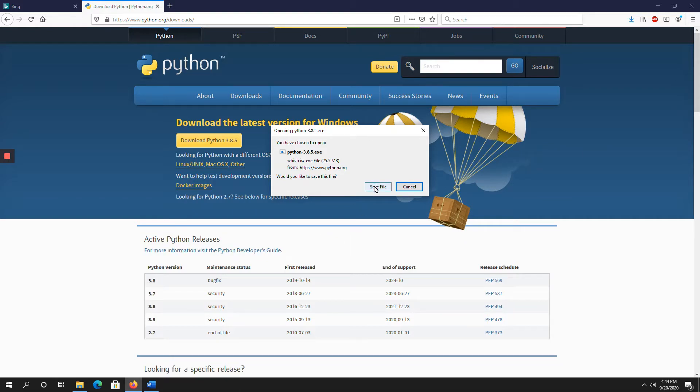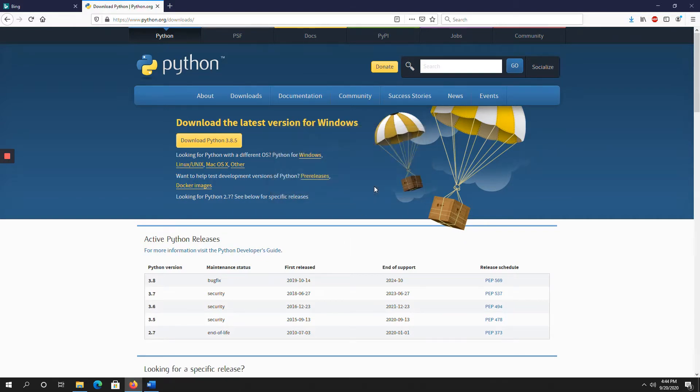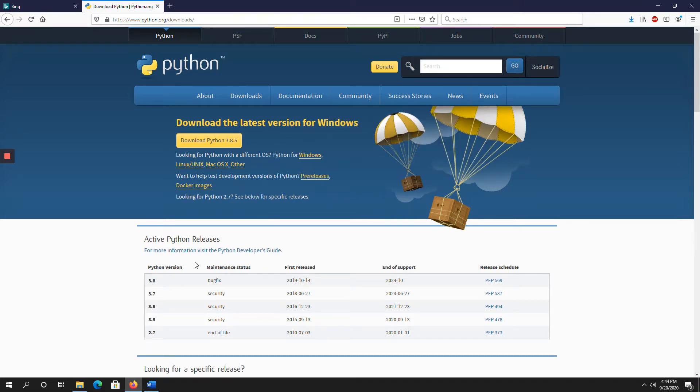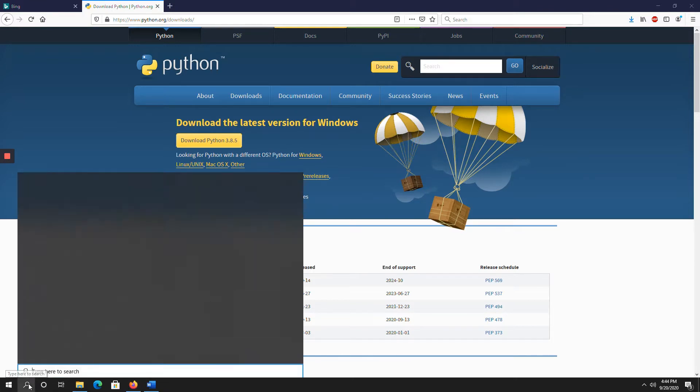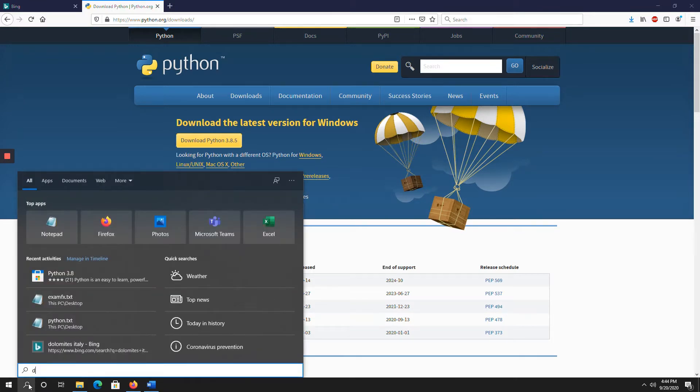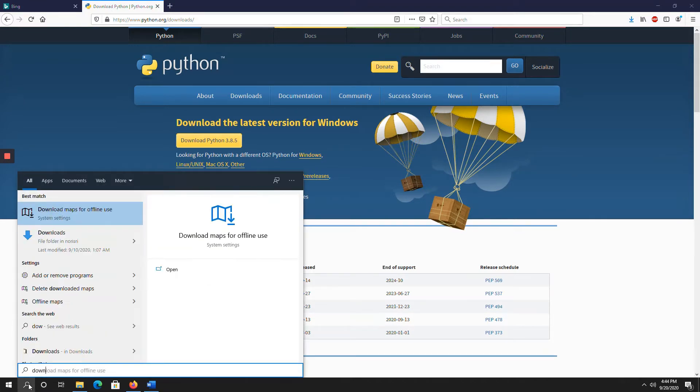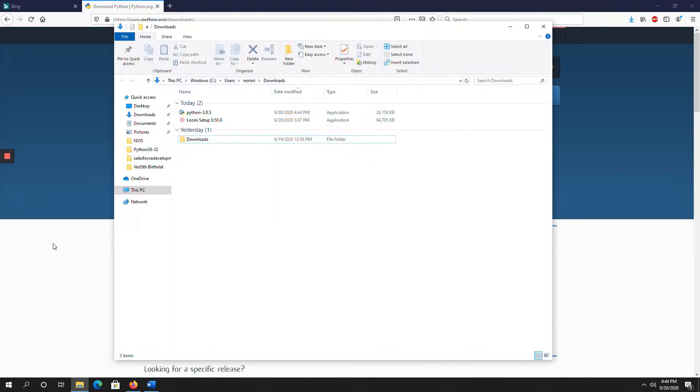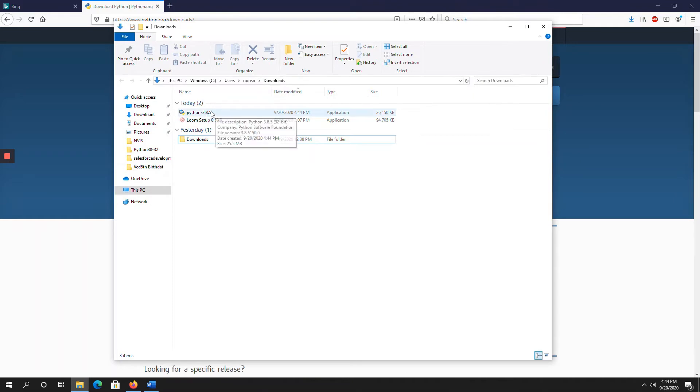So save that file. Now, go to downloads. So here, Python 3.8.5. So click on that.